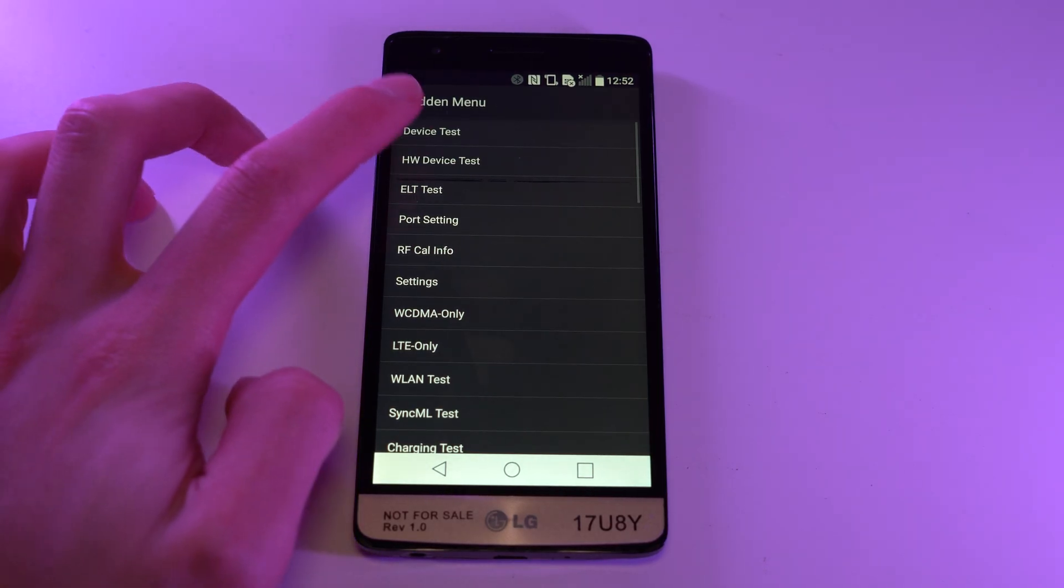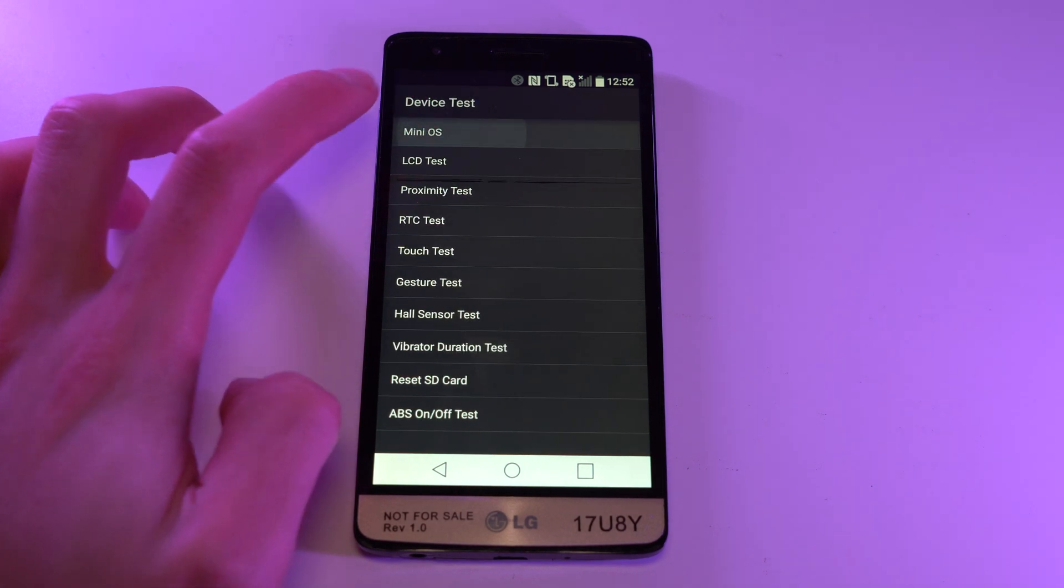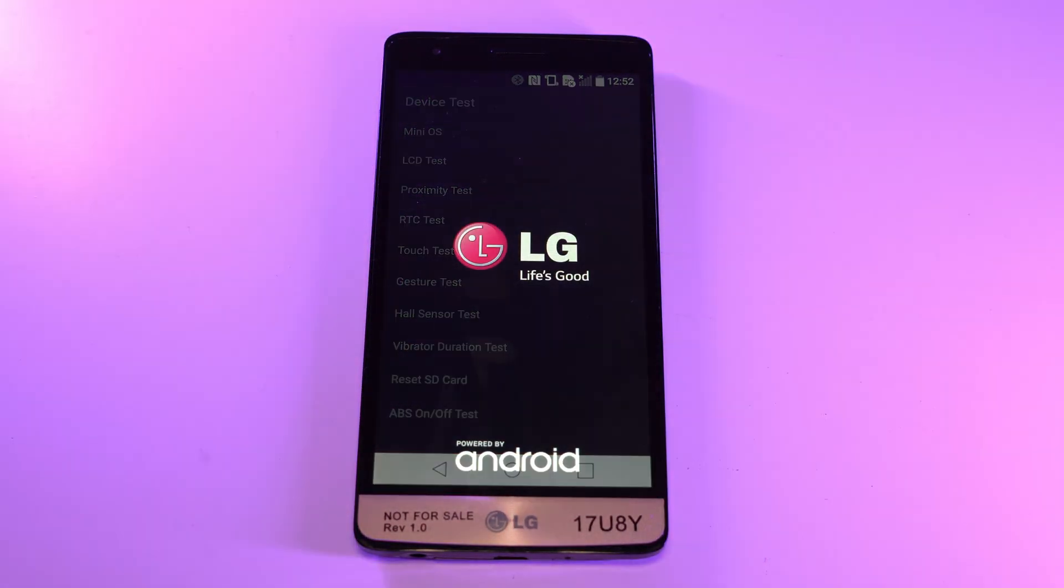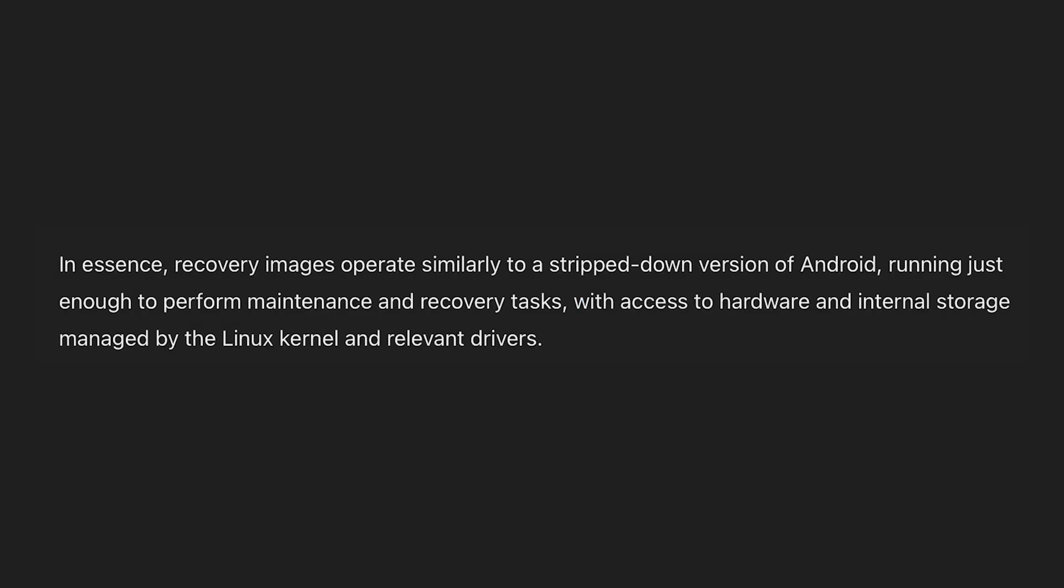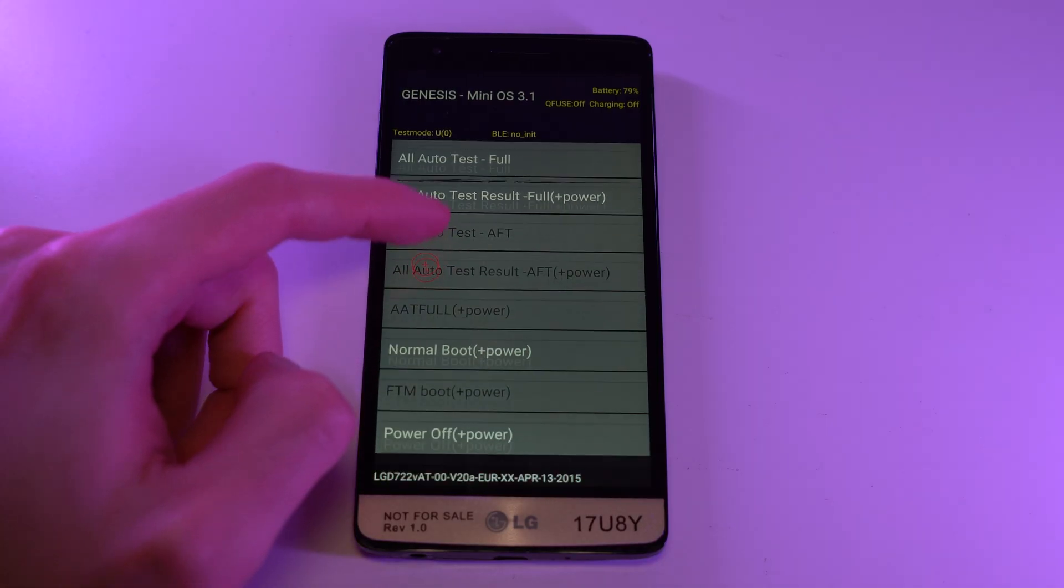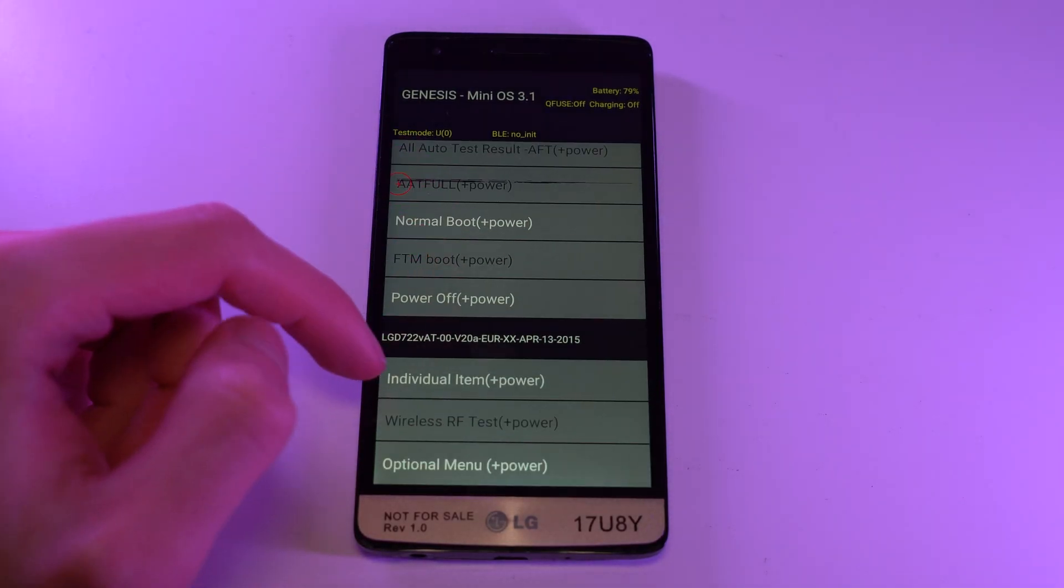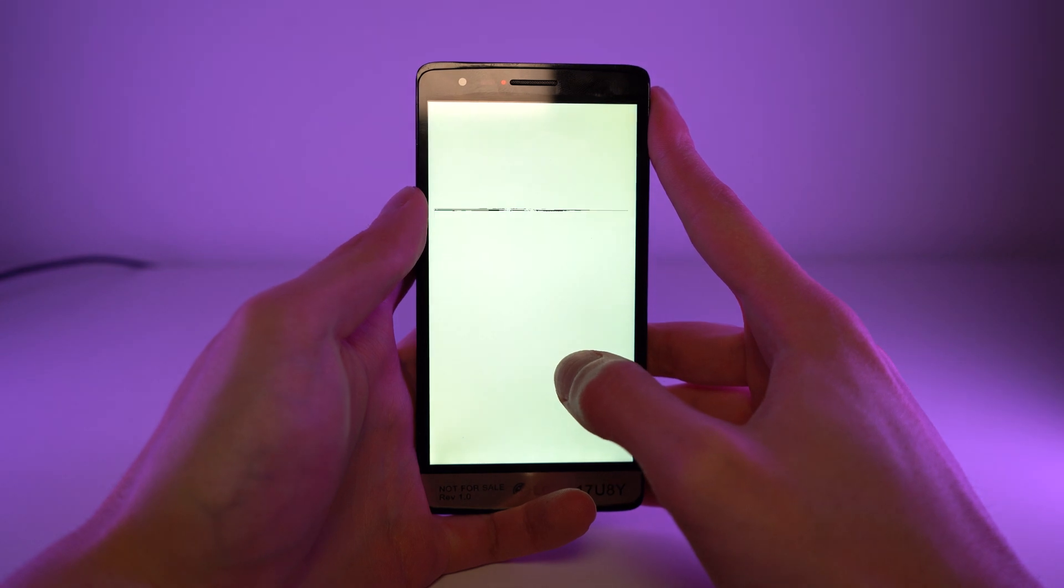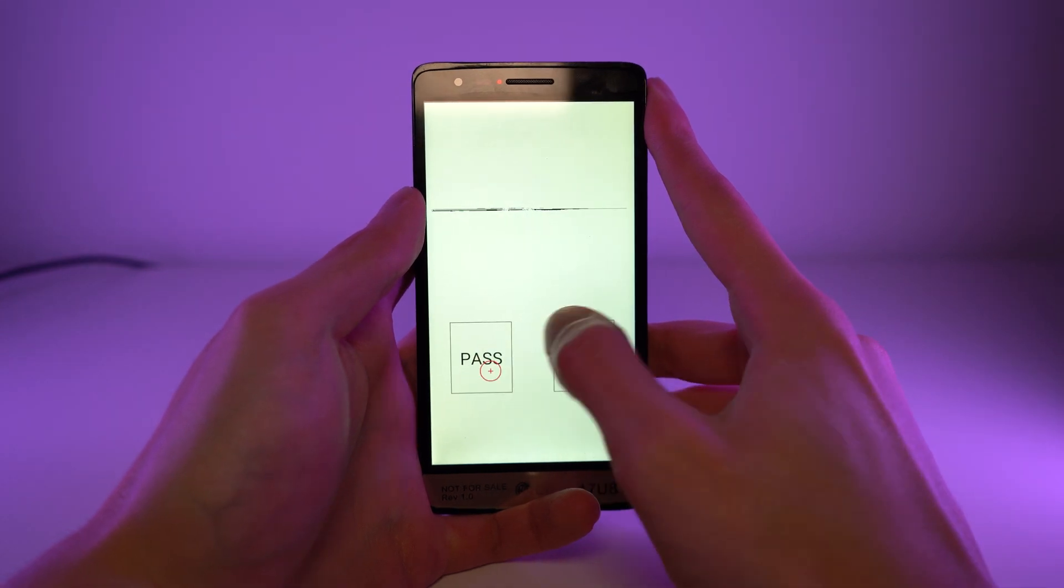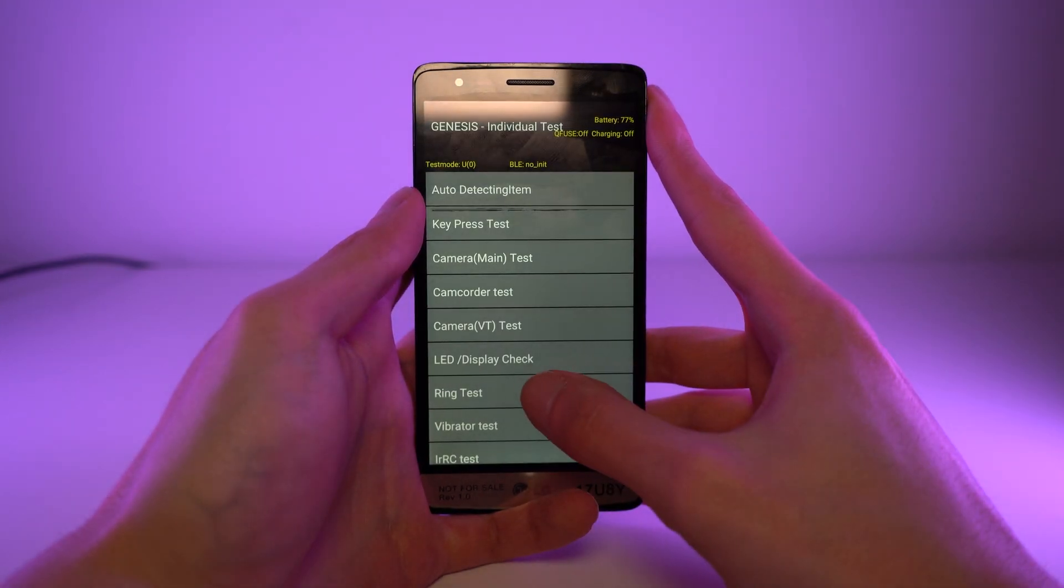While there are no cool debug apps that I can show off, I can show you MiniOS, a special partition that functions similarly to TWRP. And since Google, as always, is completely useless at giving me an answer, here's what ChatGPT had to say, provided it's not hallucinating. MiniOS is essentially a small Linux image that is possibly used at a factory, but definitely used by LG's repair technicians to check if the hardware is functioning properly, and can be accessed by a secret code within Android.